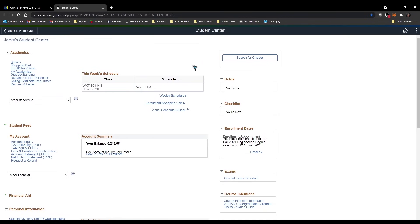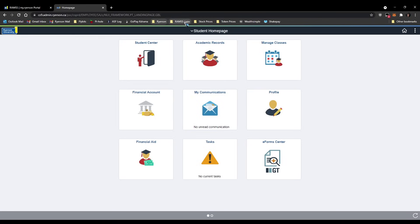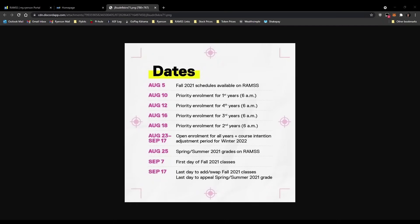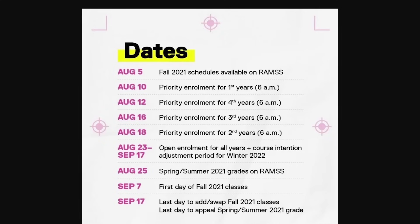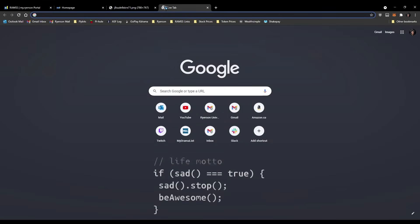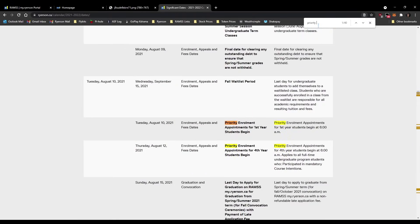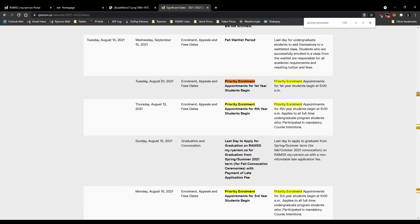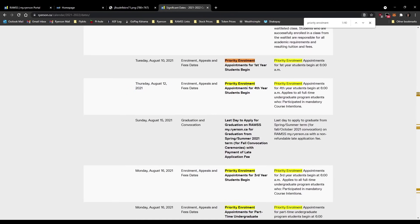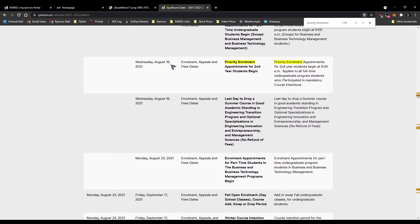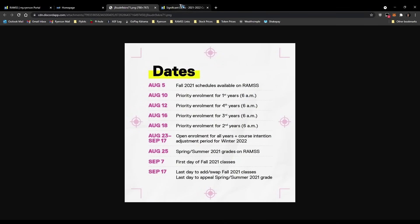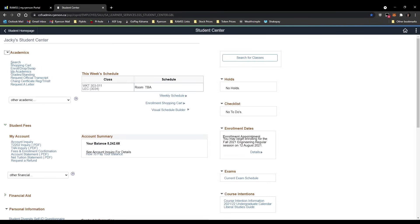I'll provide all quick links in the description along with timestamps. As a reminder, the enrollment dates shown are for 2021, so if you're watching in another year make sure to check the current dates. Search 'Ryerson significant dates', click the first link, and use Ctrl+F to search 'priority' — it'll show first years August 10th, fourth years August 12th, third years August 16th, and second years August 18th. That's how you look up the dates. Thanks for watching, hope this helped — make sure to like and subscribe!